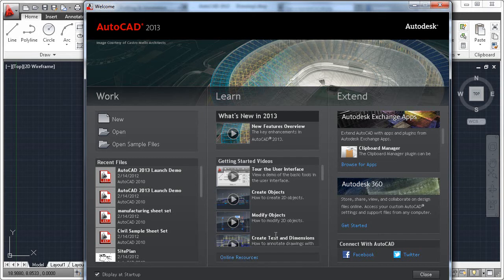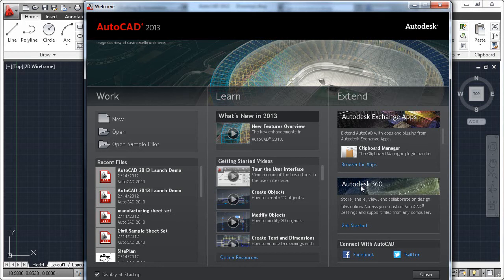Additional learning resources are available. In the Extend panel, you can easily download apps from the Autodesk Exchange and connect to Autodesk 360 and social media resources.